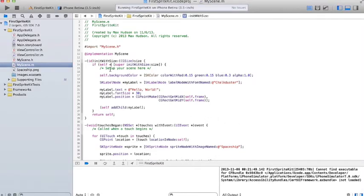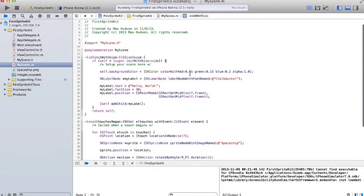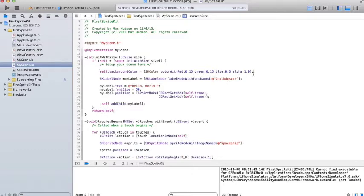Basically, the code that they have here, I'll just describe it a little bit. They have a function that initiates when the view is created. They set the background color to blue, a shade of blue, using RGB.